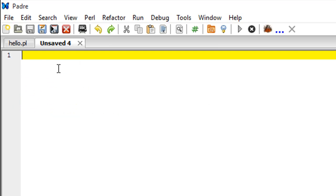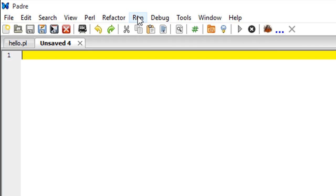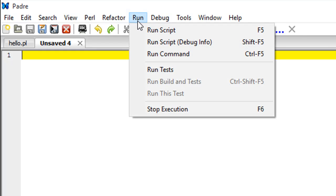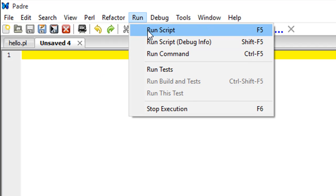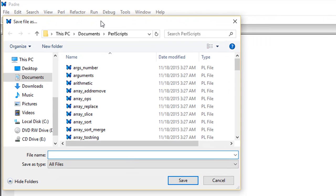To run the script, you could either click on the play button in the menu here, or you could go to Run and click on Run Script, or you could just press F5 on your keyboard. If I click on Run Script, it asks me to save the file first.